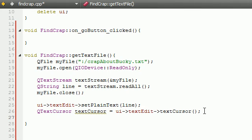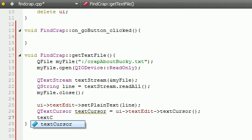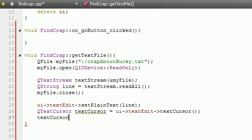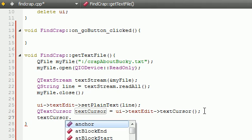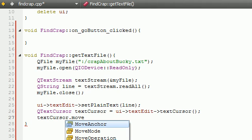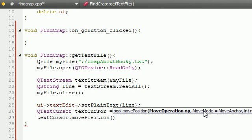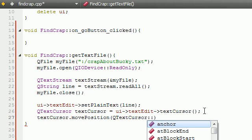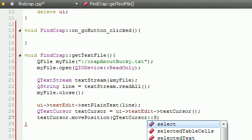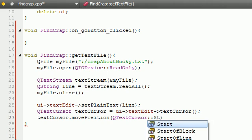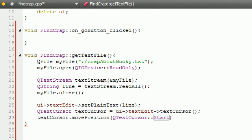So now the only thing else I want to do is I want to take that cursor and I want to move it into position because we're going to need it in position later on. So go ahead, text, and I'm going to sneeze in about two seconds. So let's move position and QTextCursor::Start, going to make me type the whole thing. Okay,